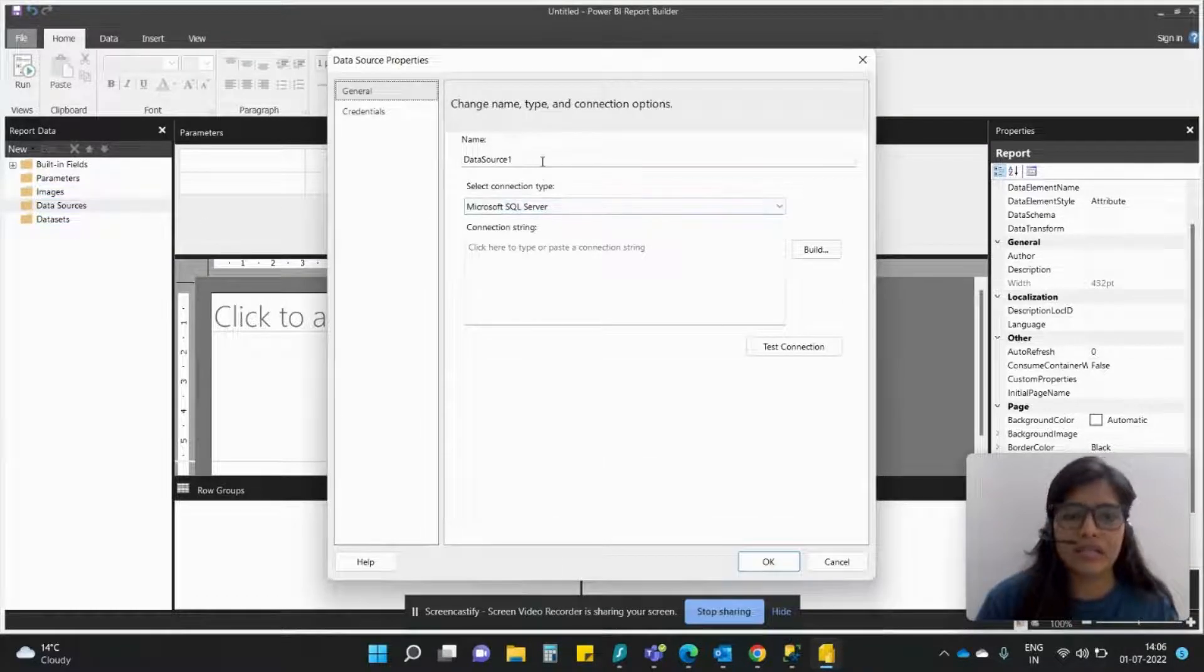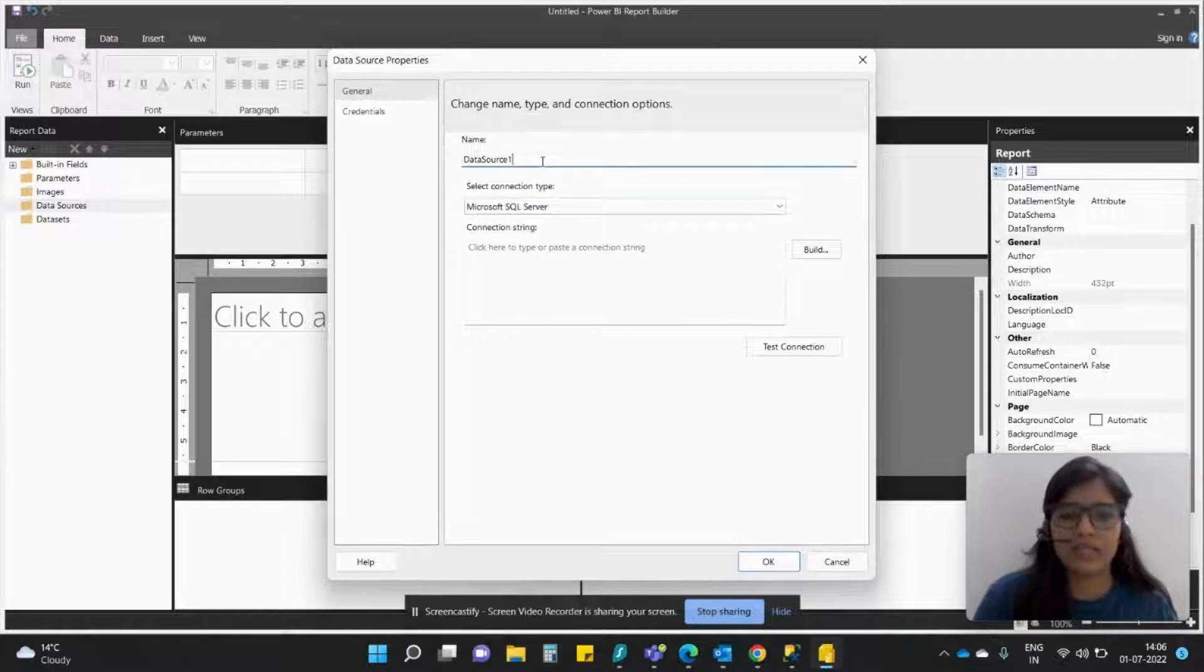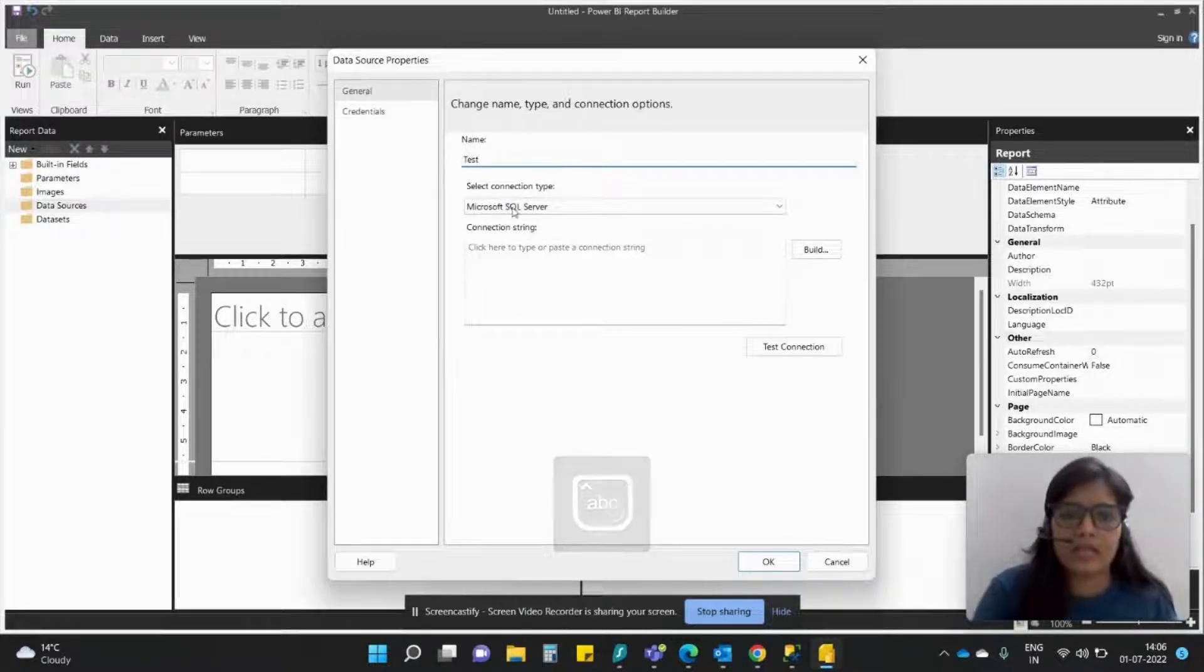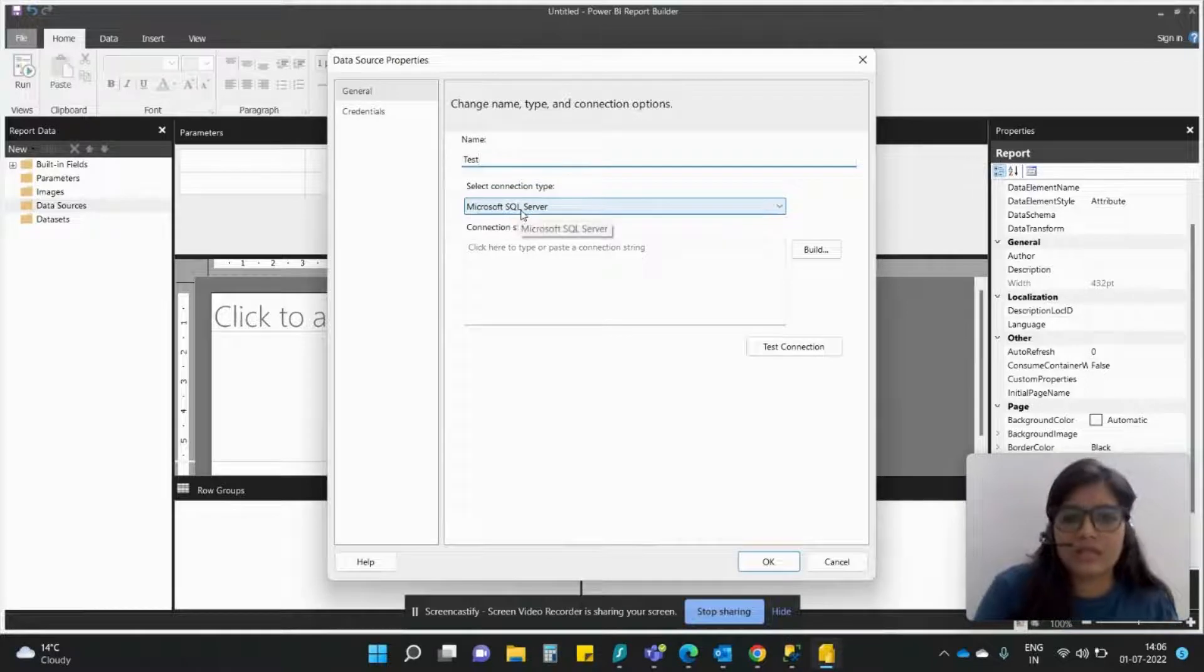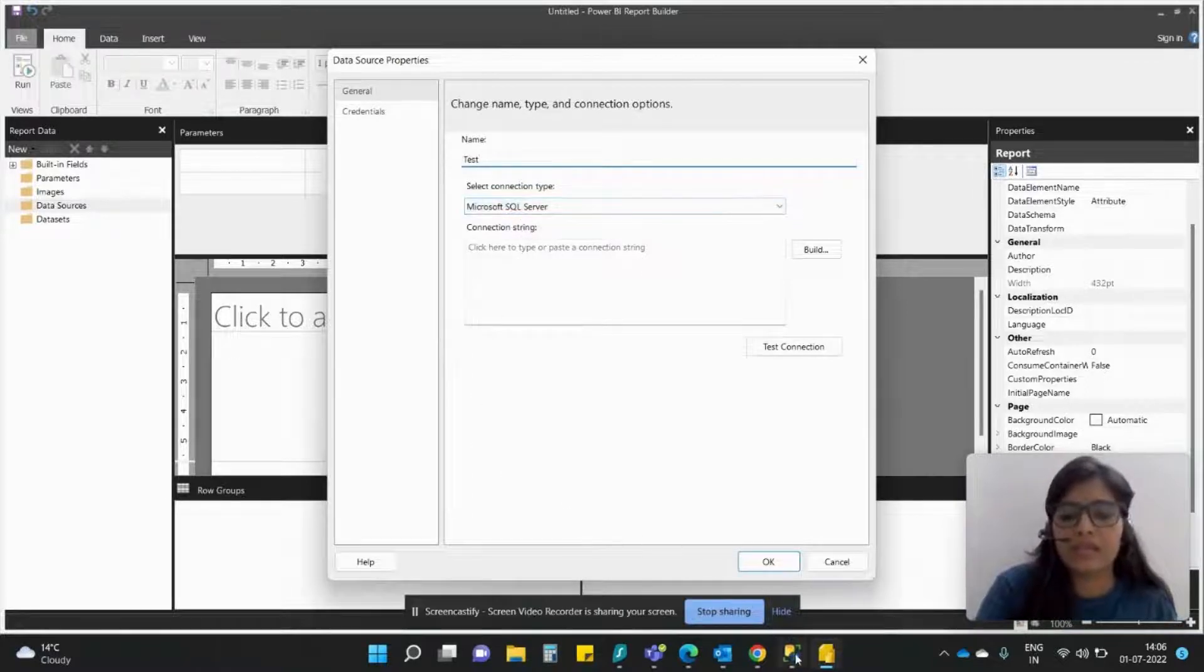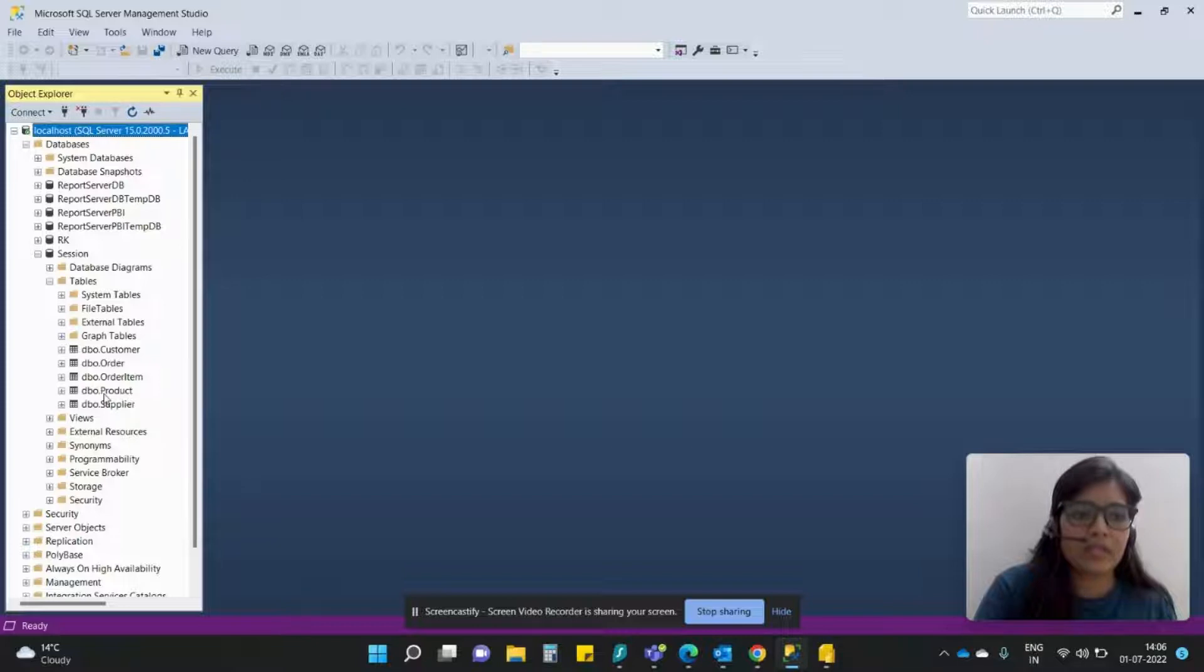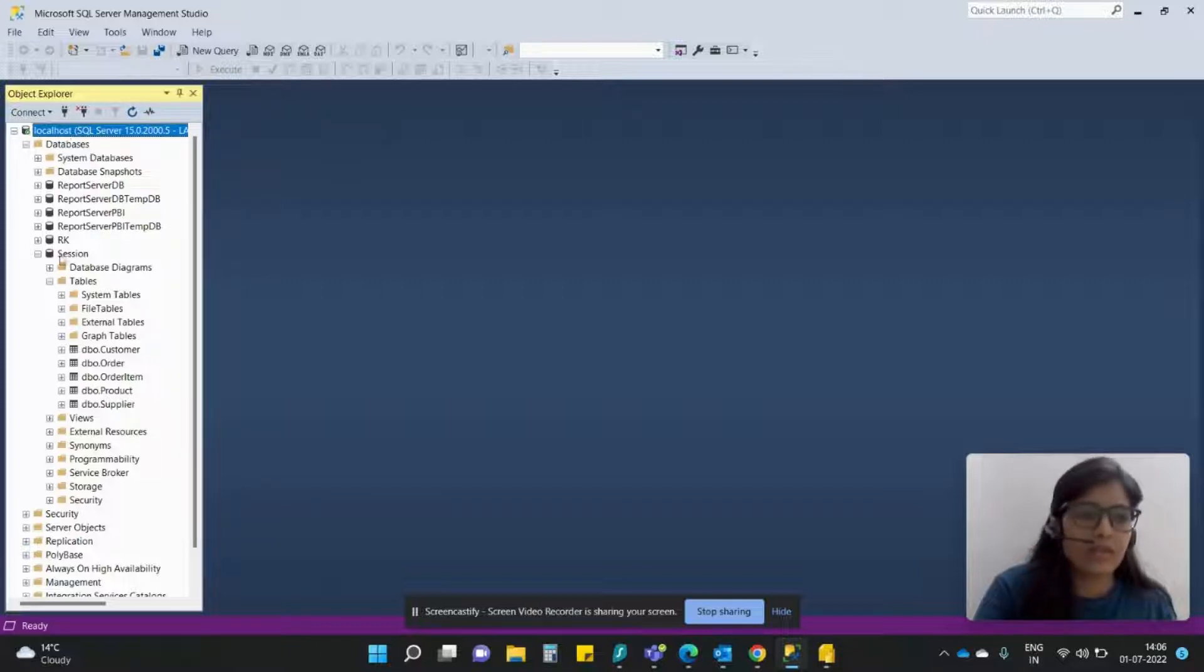Let's keep data source name as Test and let's keep it a SQL Server. The reason being what I will do is I will be calling this particular tables. So as you can see, localhost is my server.